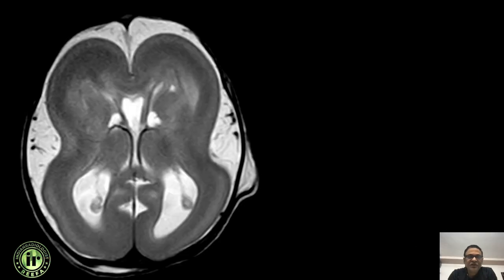The MRI brain is classical in appearance, showing a figure-of-eight appearance. There is ventriculomegaly noted, cavum septum pellucidum is seen, and subependymal cysts — likely germinolytic cysts — are also seen, which are very commonly associated with this type of condition.